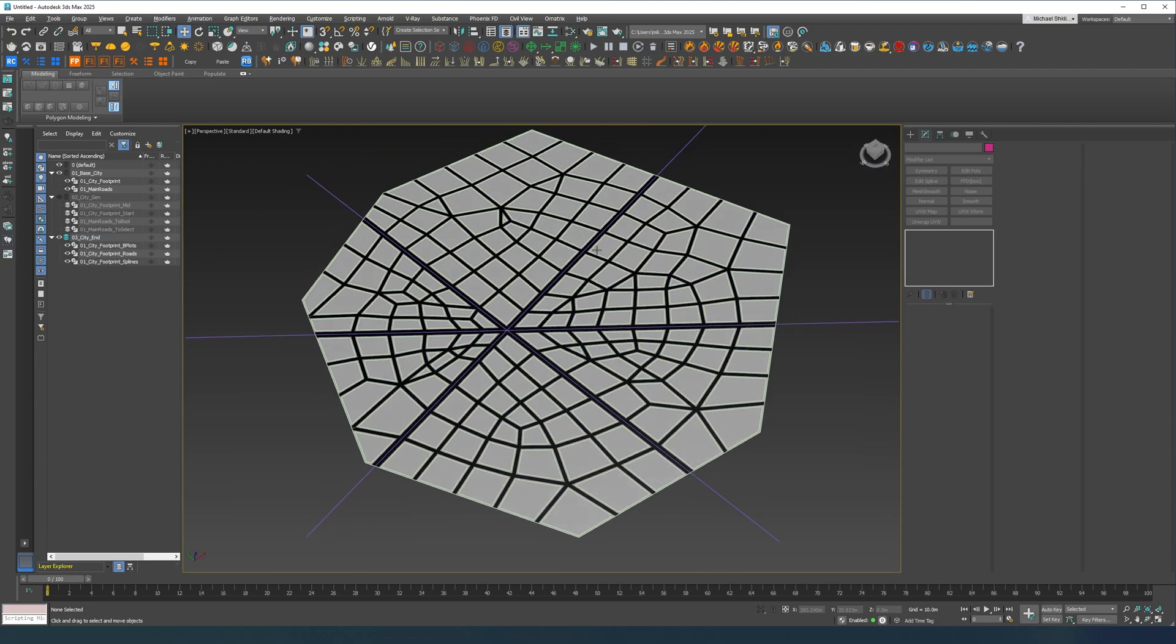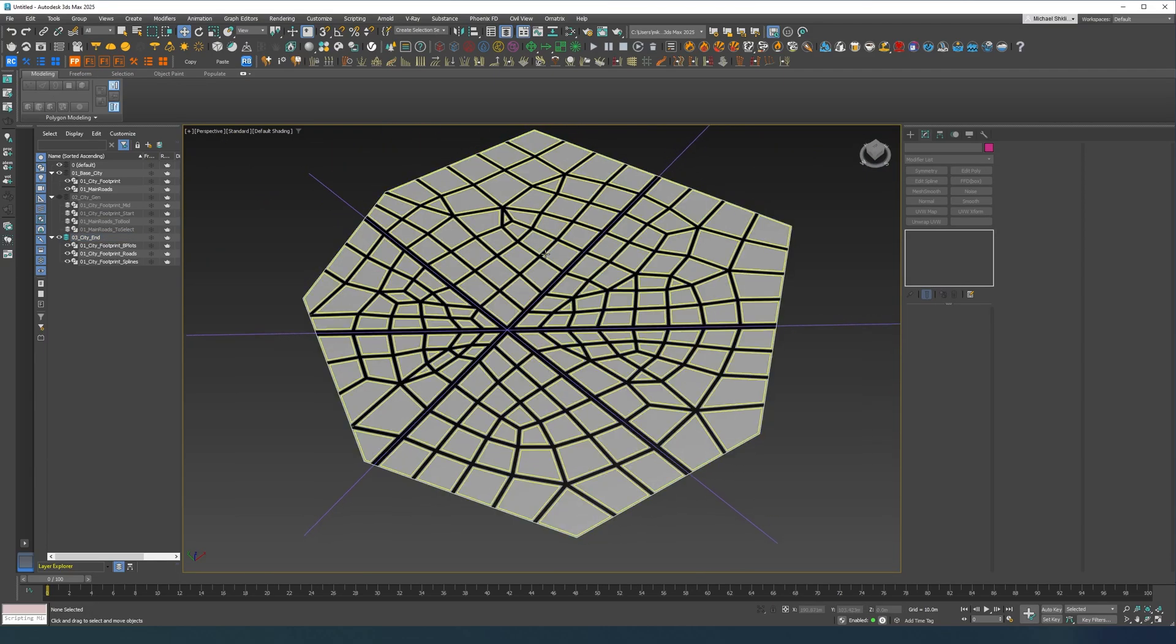So yeah there you have it folks. Hope you like it, enjoy.